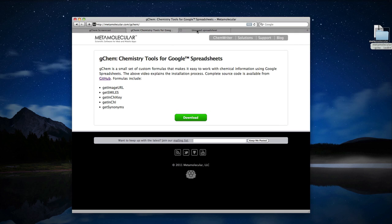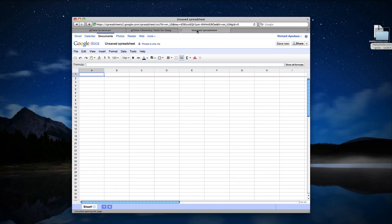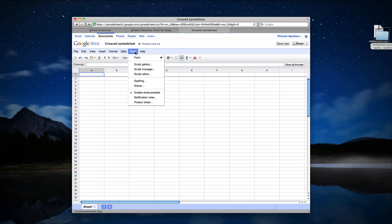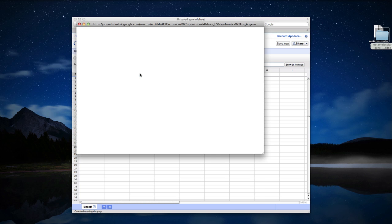And now I'm going to go to a completely blank Google Spreadsheet. The key to getting all this to work is the scriptability of Google Spreadsheets, and you can access that functionality through the Tools menu and under the Script Editor menu item. Go ahead and click that.